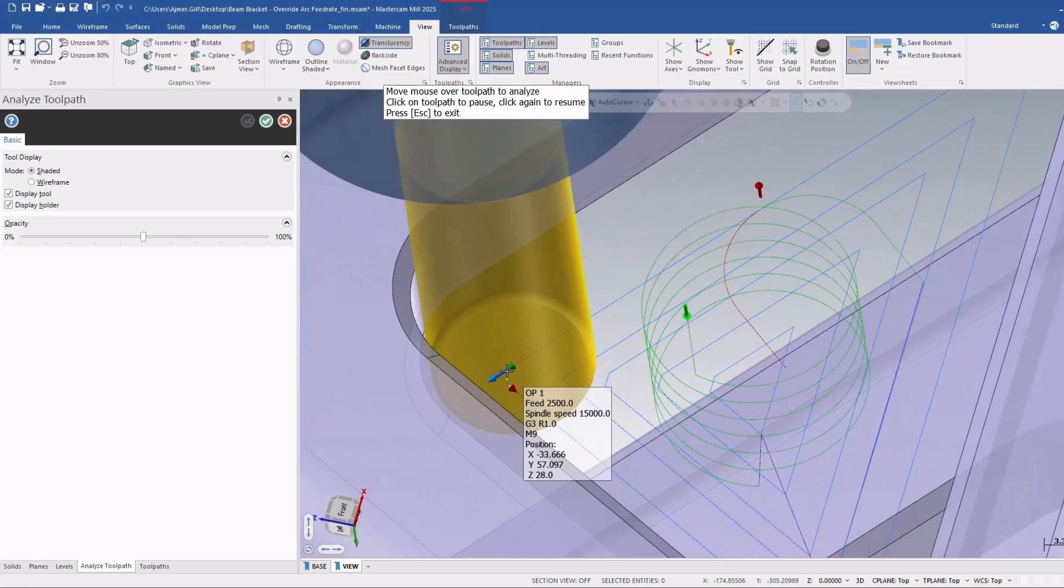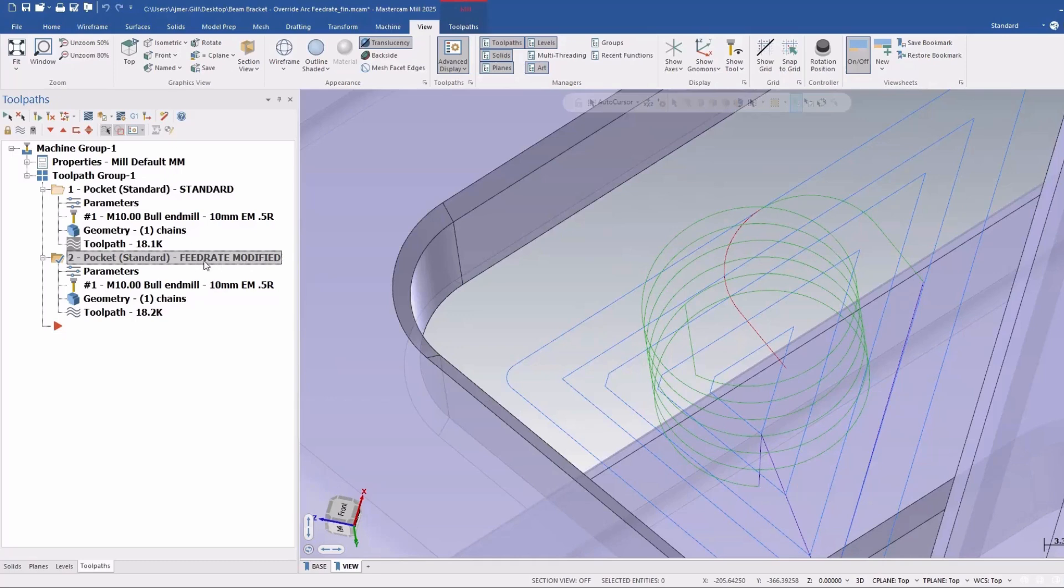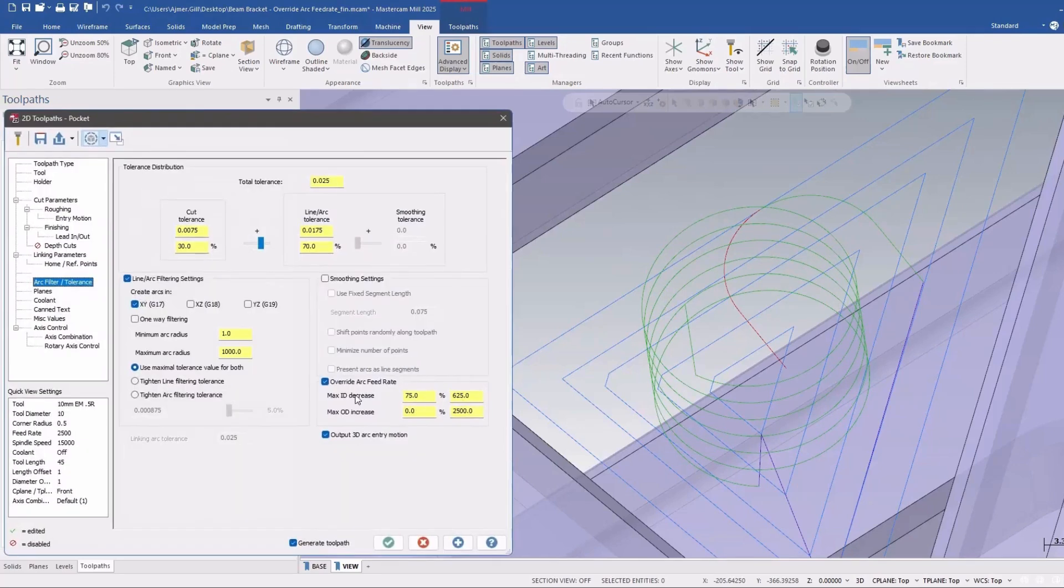Alright, let's take a look at the finish feed rate on the modified one. So in this example I've enabled override feed rate and I've said that you can slow it down to 625 millimeters per minute.